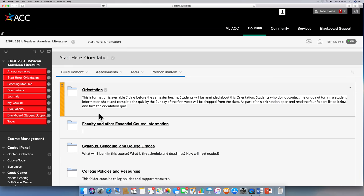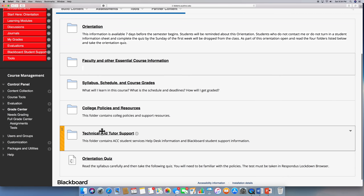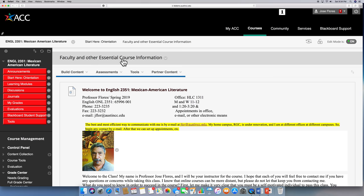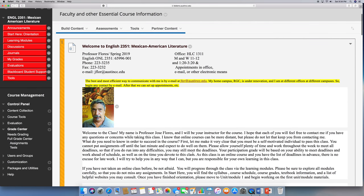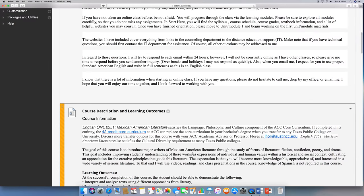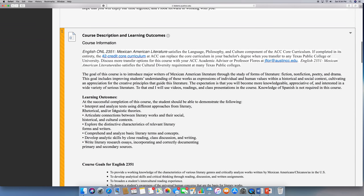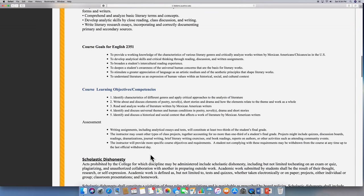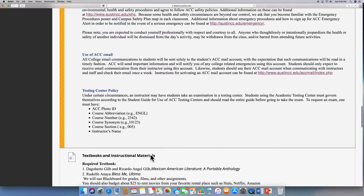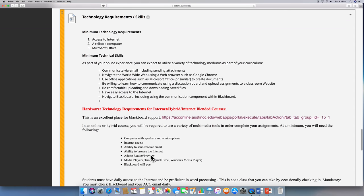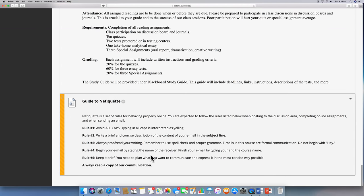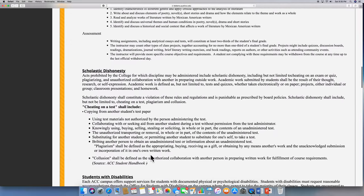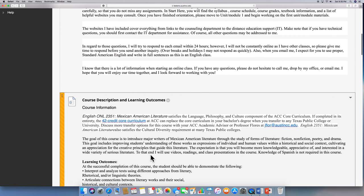All of the other files are also very important. For example, under faculty and other essential course information, you're going to find my syllabus. You're going to find the course description and the learning outcomes, the goals of the class. All right, this is the course description.